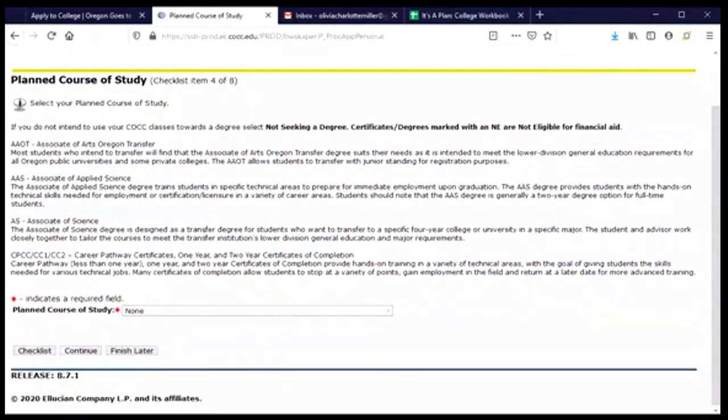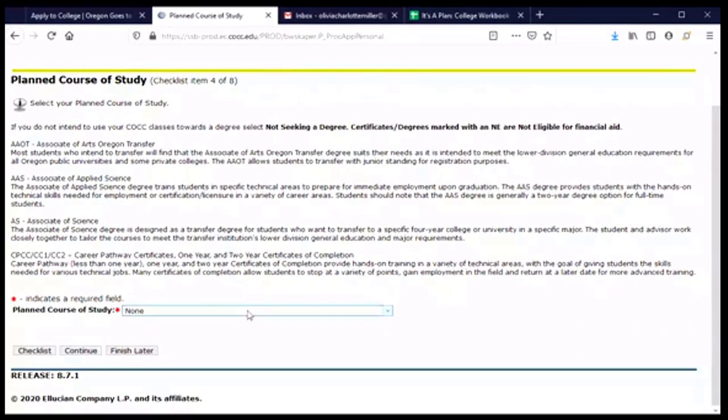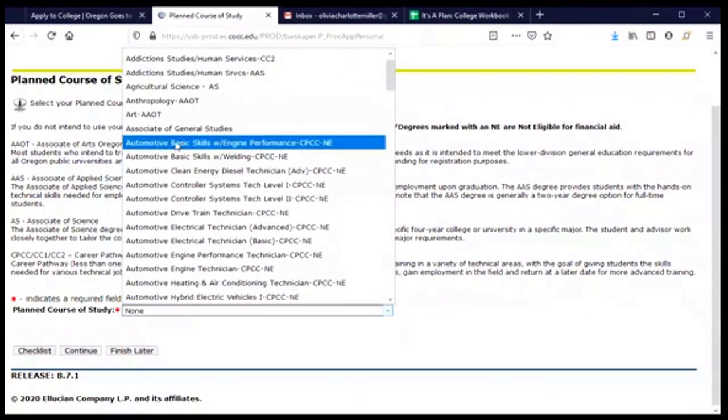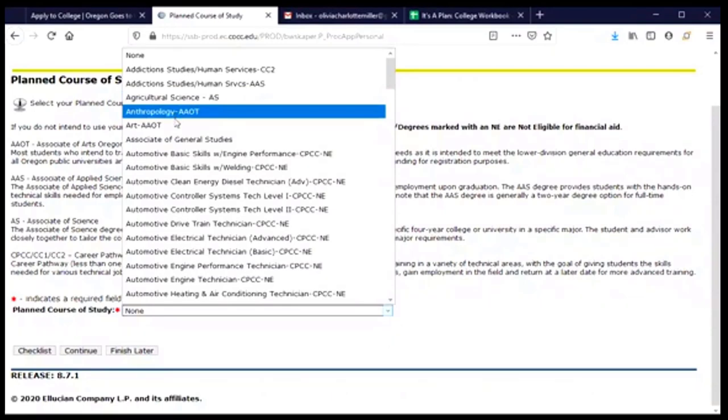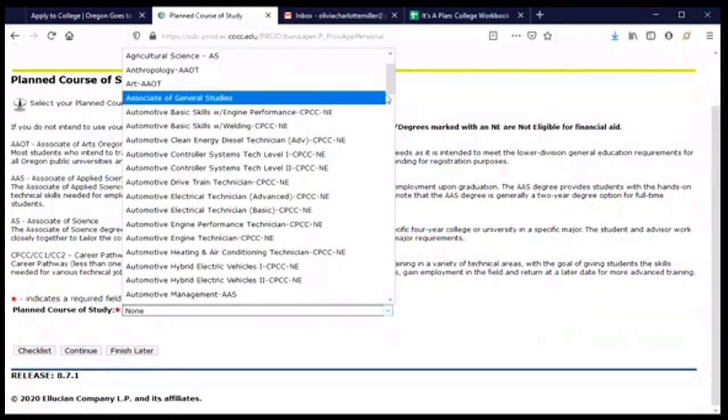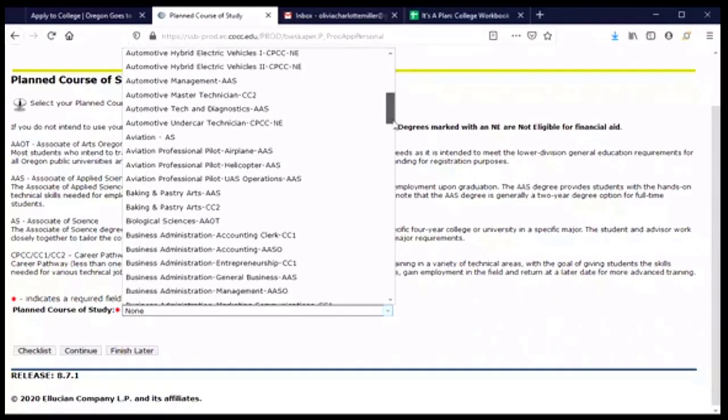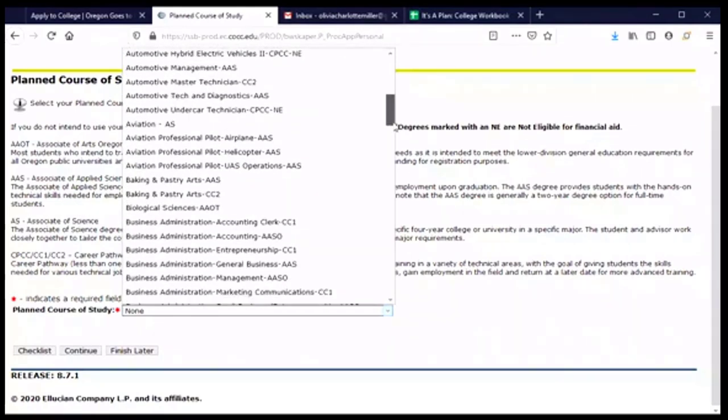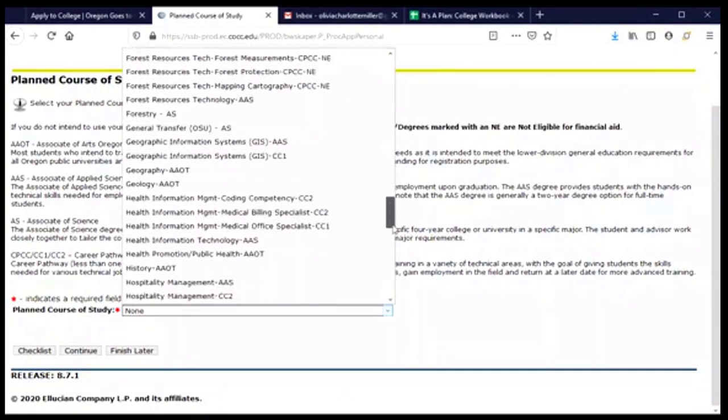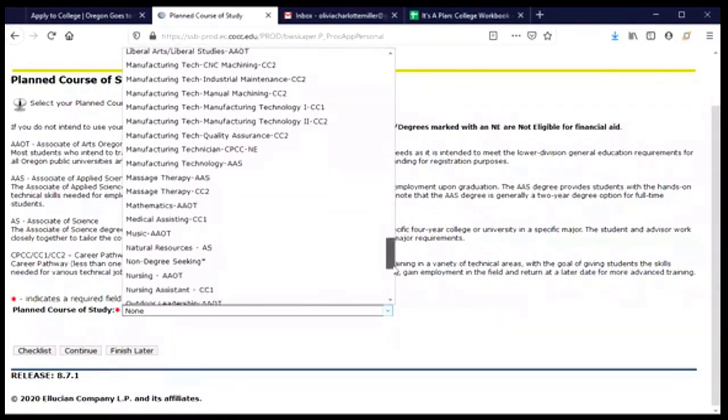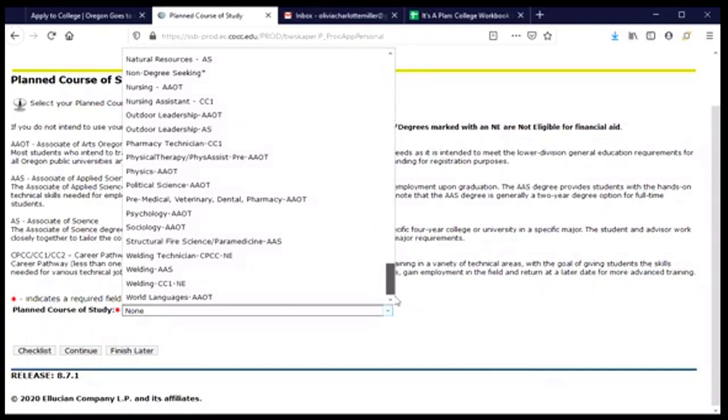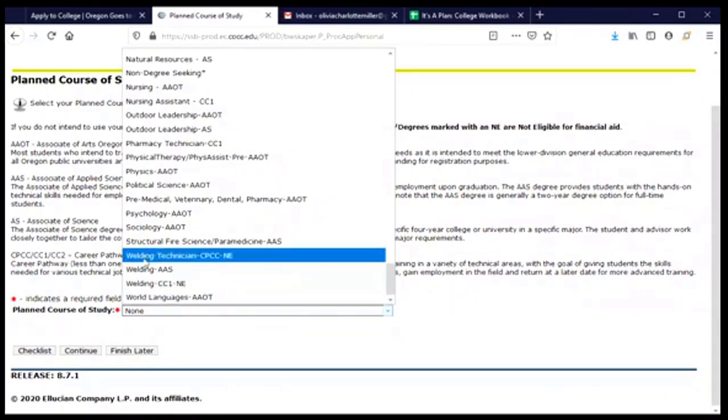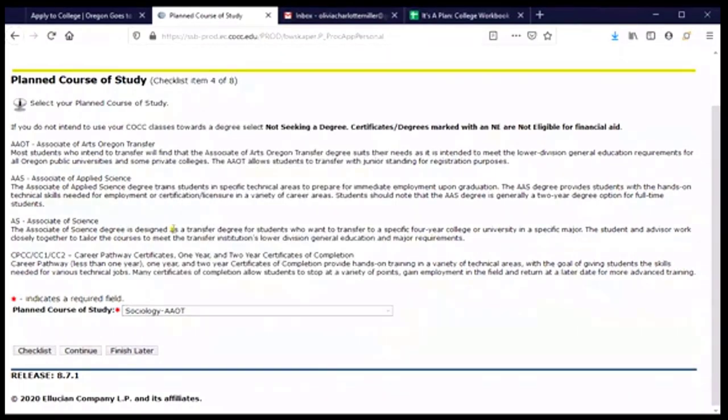Now, this is a question about what I'm interested in studying, and there is a description of each type of degree or certificate that I might be able to earn. And for me, I'm planning to earn an associate of arts that allows me to transfer to an Oregon University, and so I'm going to choose that. But you can choose the type that is correct for you. So I'm going to scroll through here to find the subject and type of degree that I'm interested in. And there are lots of choices, so make sure that you are looking through that list. And for me, I'm interested in sociology as a study topic and the AAOT, the Associate of Arts Oregon Transfer. And I'll click that and continue.